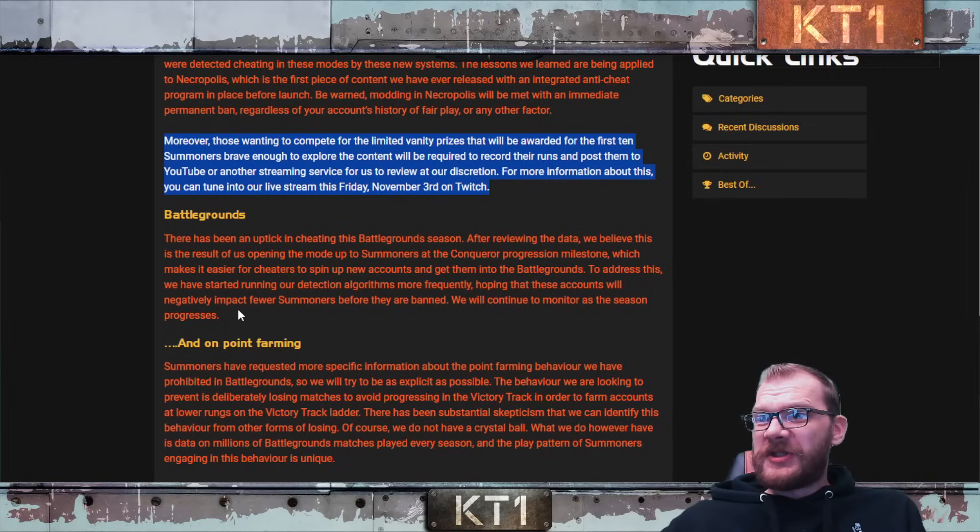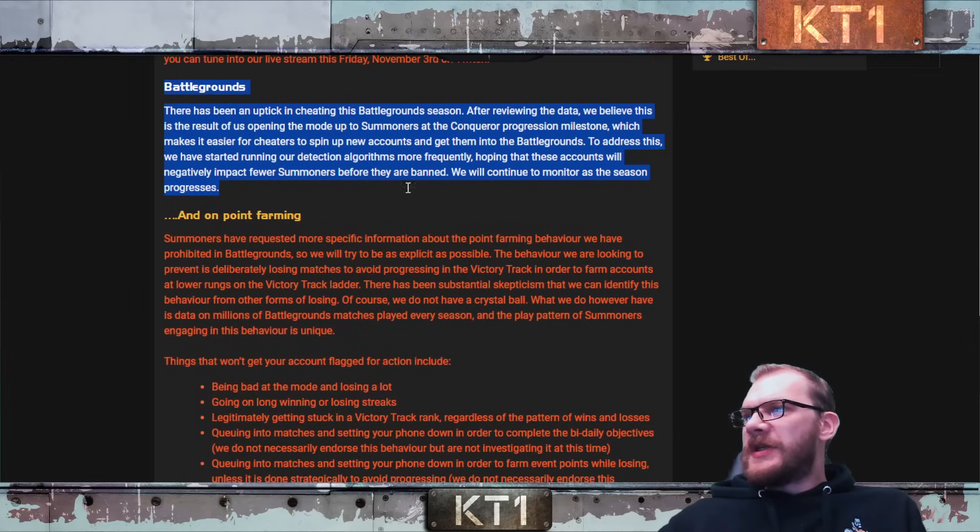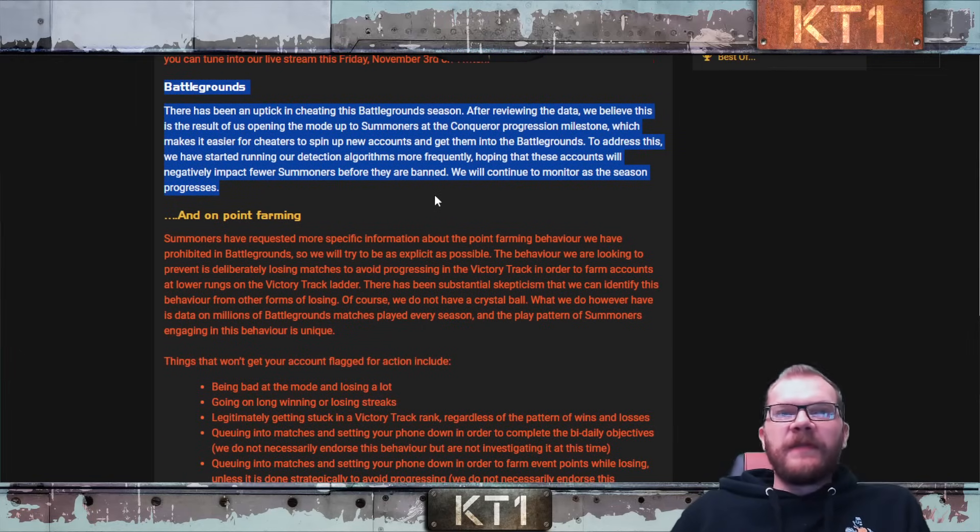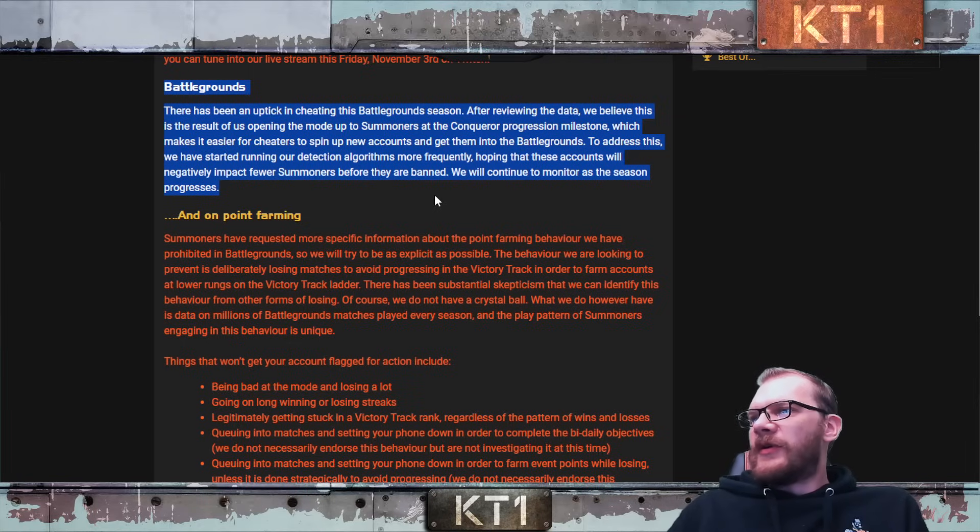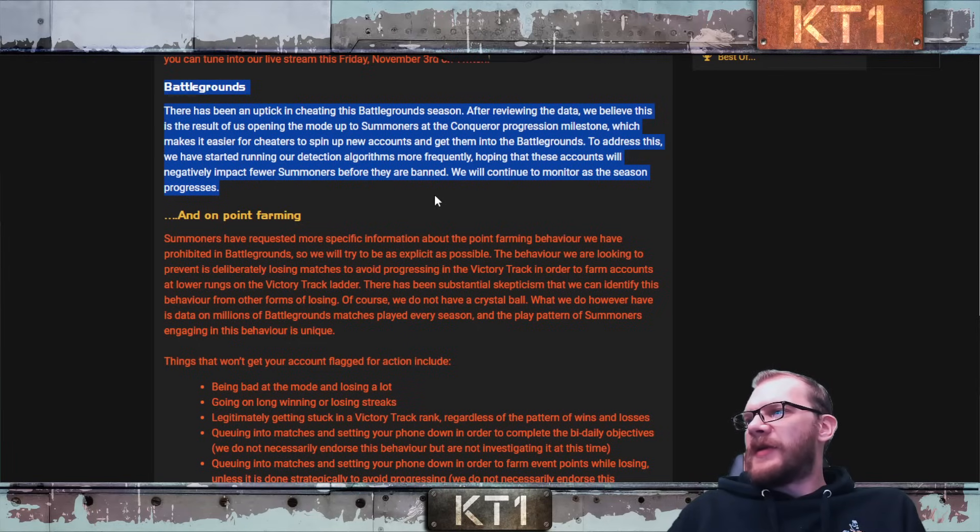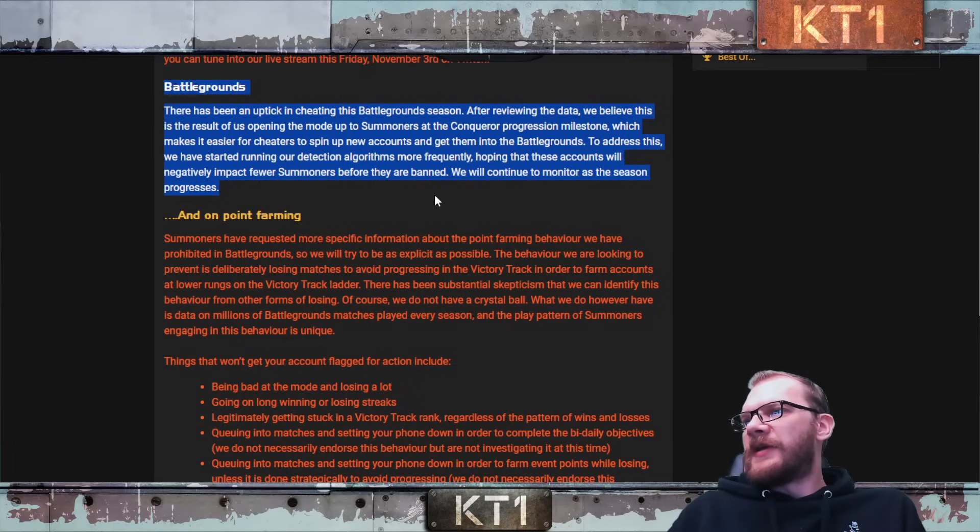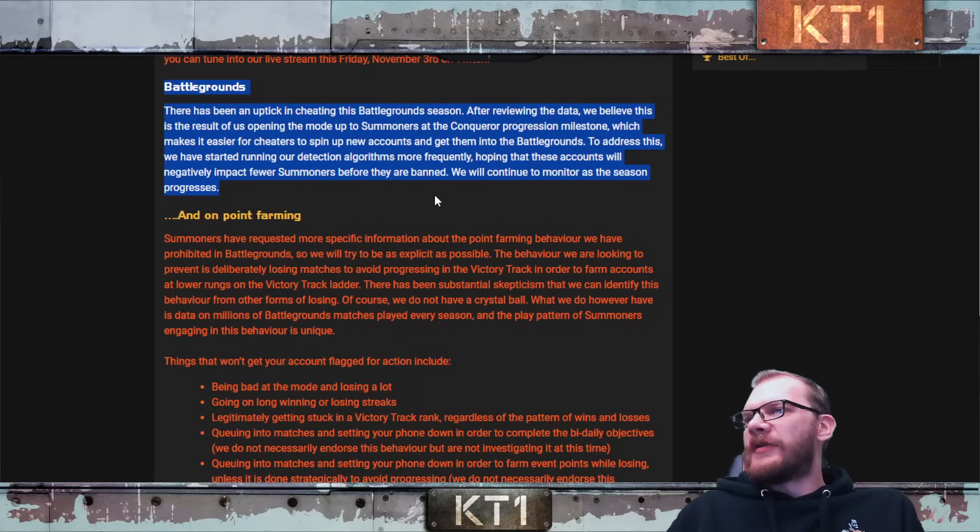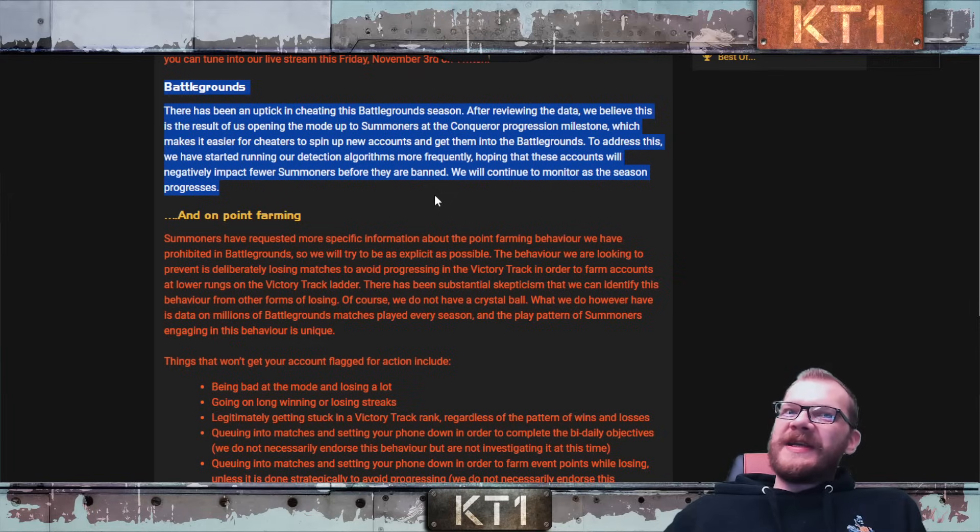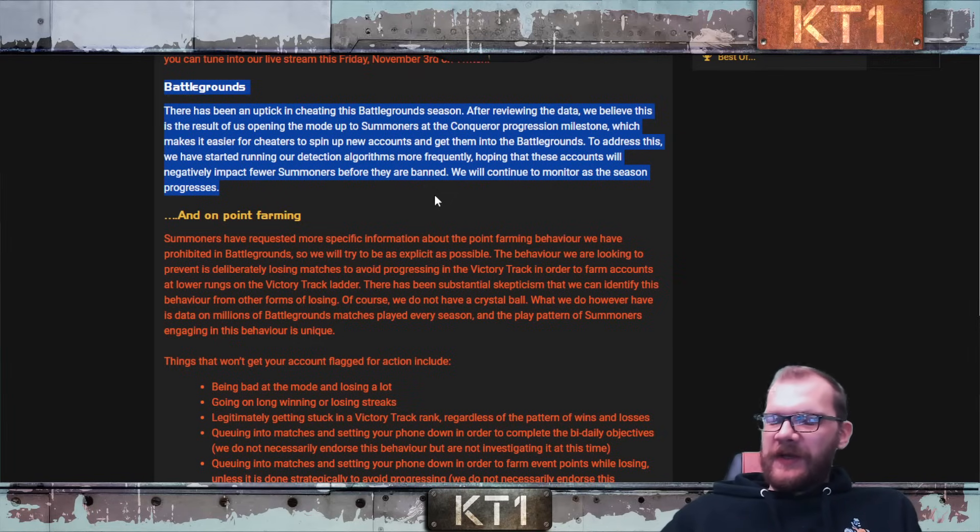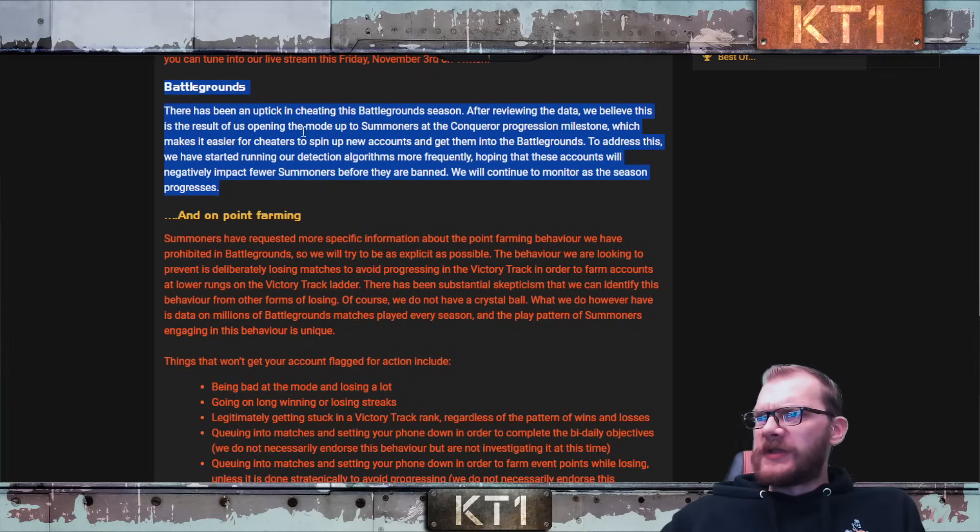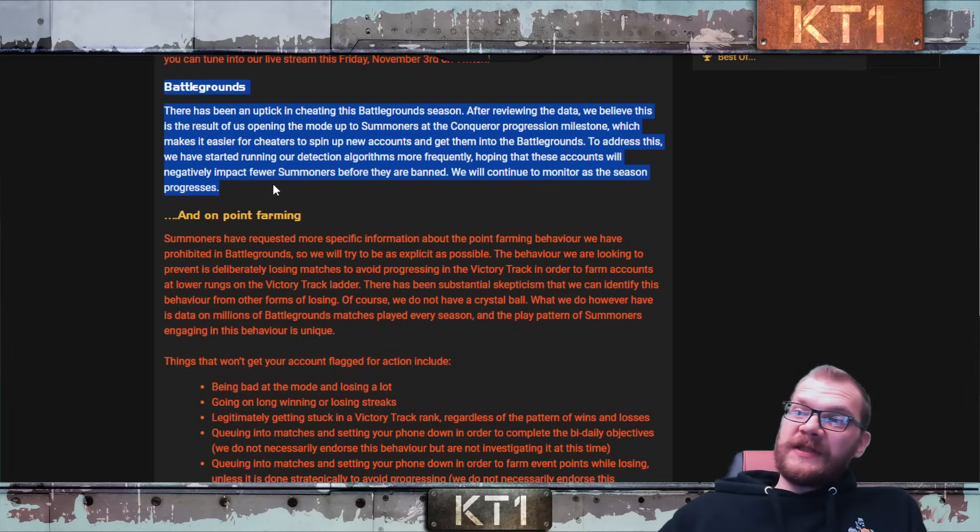There has been an uptick in cheating this Battlegrounds season. Absolutely agree. After reviewing the data, we believe this is the result of opening the mode up to summoners at Conqueror progression milestone, which makes it easier for cheaters to spin up new accounts and get them into Battlegrounds. To address this we have started running our detection algorithms more frequently, hoping that these accounts will negatively impact fewer summoners before they are banned. We'll continue to monitor this. Now I would want to hear more about that automated system and when they are planning to implement it in Battlegrounds.